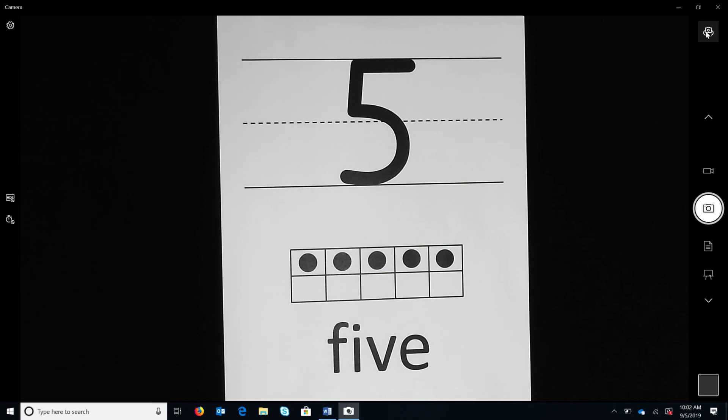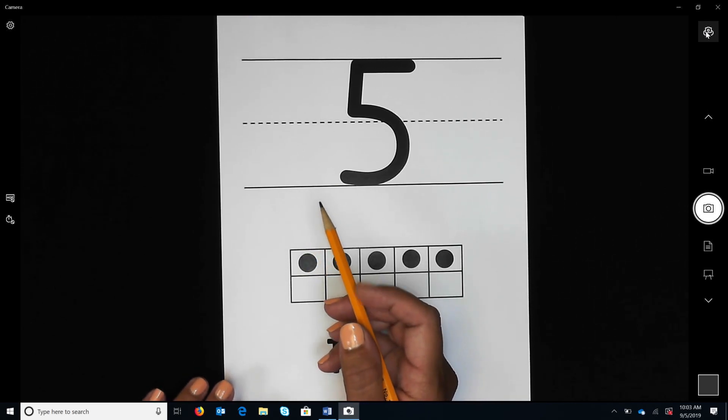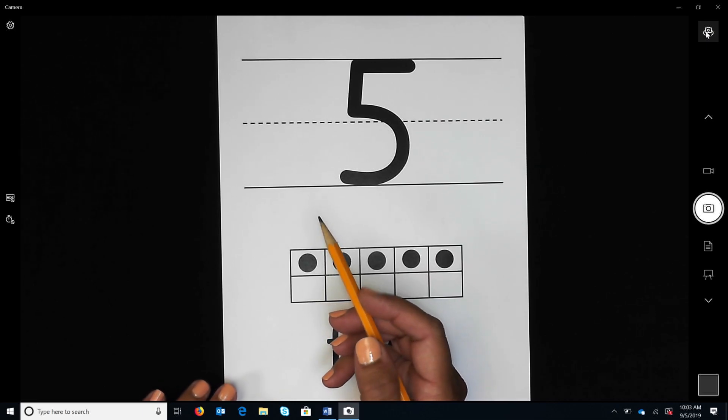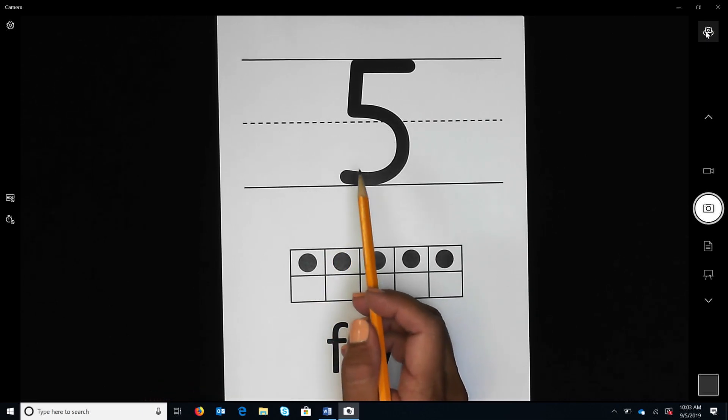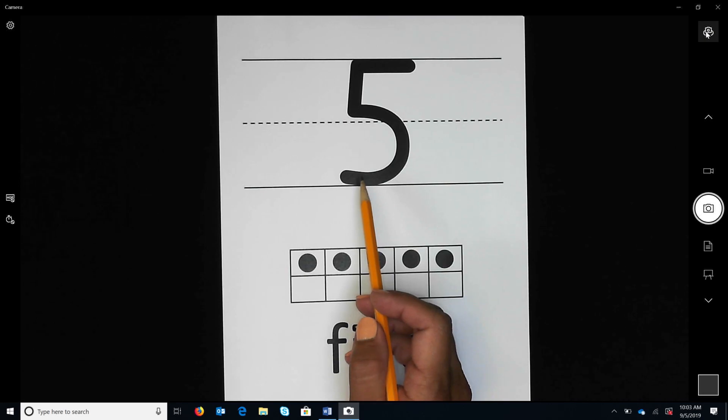Let's try trace, copy, cover, compare with the number five. First, the teacher holds up the tracing card five and says, what is the name of this number? The student says, five.